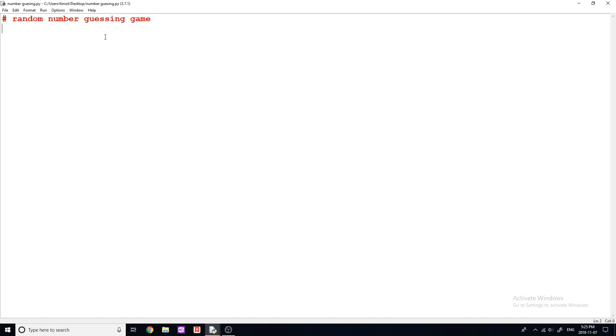I'm going to be showing you how to make a random number guessing game in Python. This is more of a beginner tutorial. And this is for some of the viewers on my channel that maybe aren't as advanced with Python.